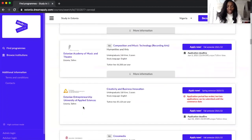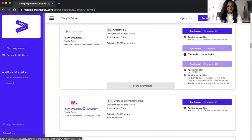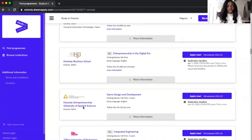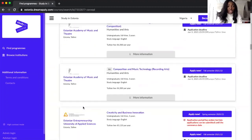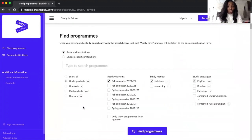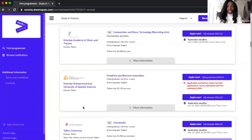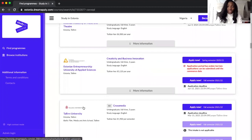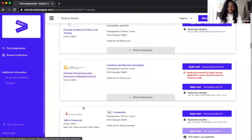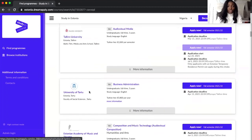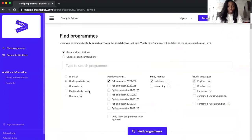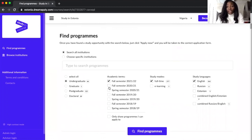We also have University of Tartu, Estonian Academy of Arts and Theatre, so many universities are here. But you just need to know what exactly you're looking for.